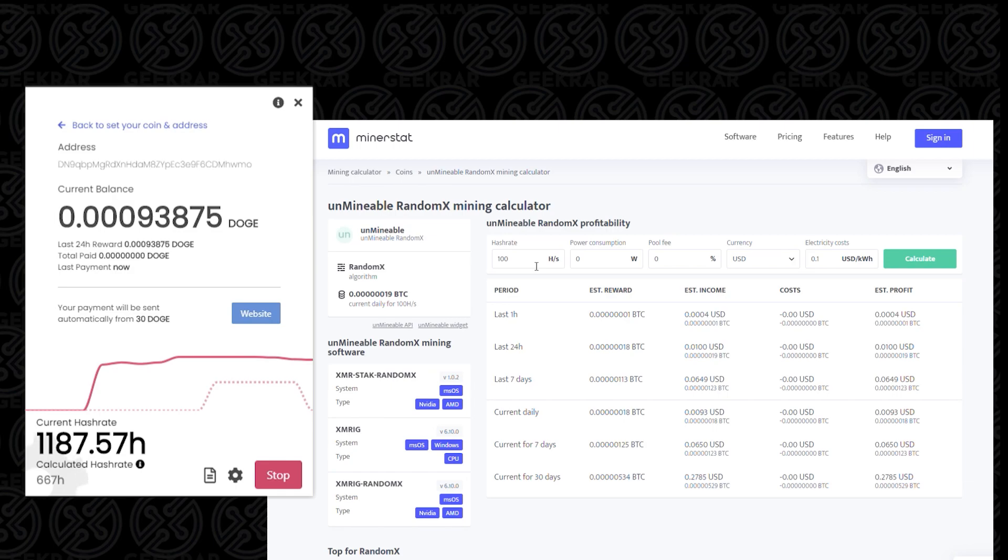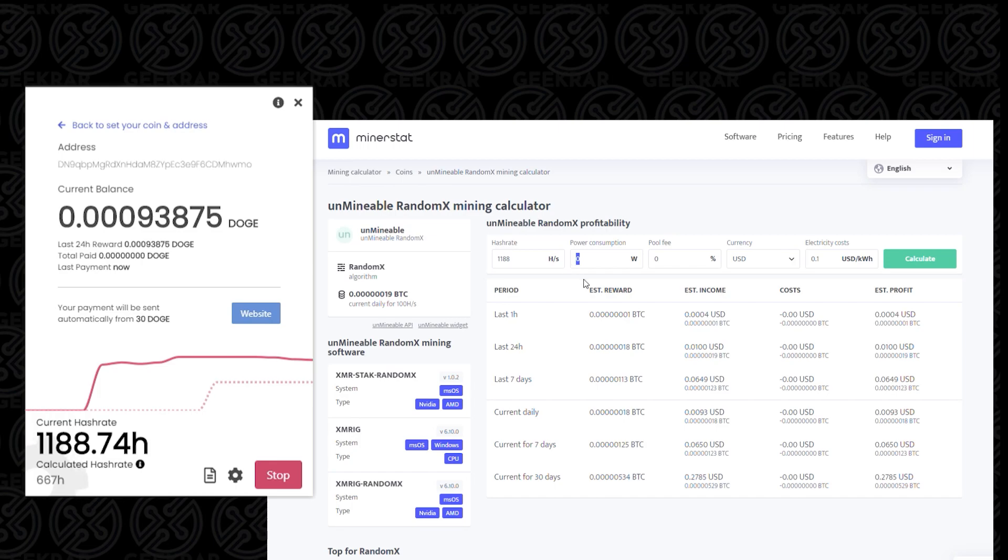So it looks like we're getting at about 1188. That number will adjust, but just for right now we'll type in 1188 as a hash rate. Power consumption, this is a very low—this is basically a laptop—so I'm going to be putting in 60 here. The pool fee is usually 1%, but because we put in the referral code, it's 0.75, so it's a quarter percent down.